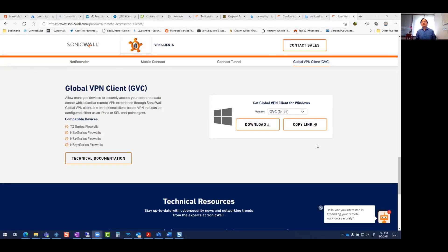Hi, my name is Matthew Kane. In this video, I'm going to discuss how to set up your Global VPN Client for SonicWall.